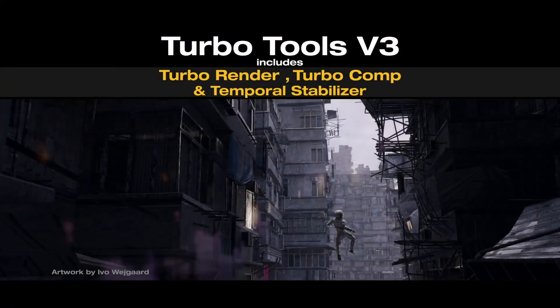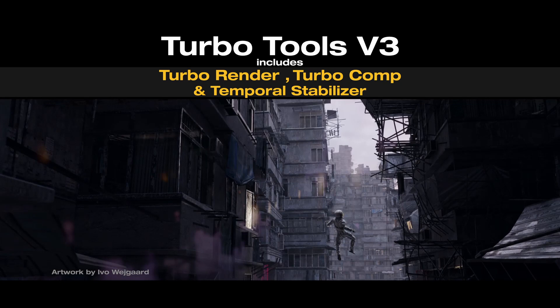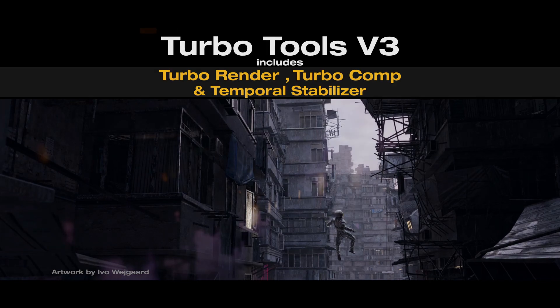And while you're there, if you're interested in getting a behemoth speed up of your Cycles renders then check out TurboTools version 3. As Wim Hof would say, it's good stuff.